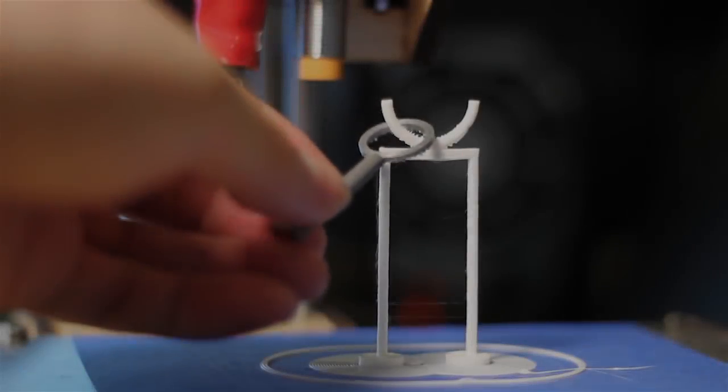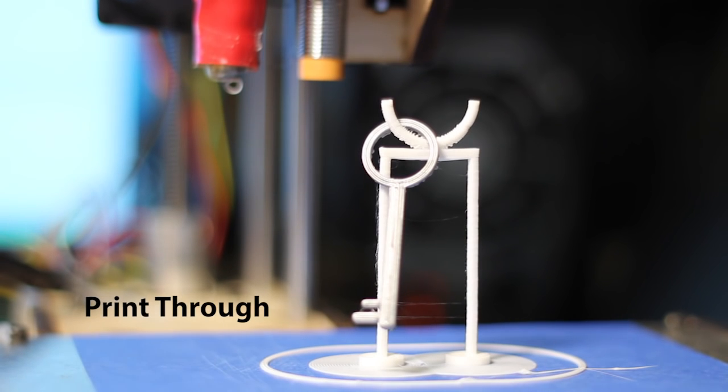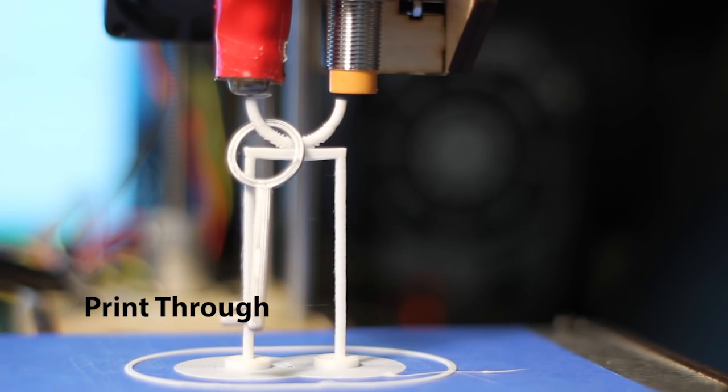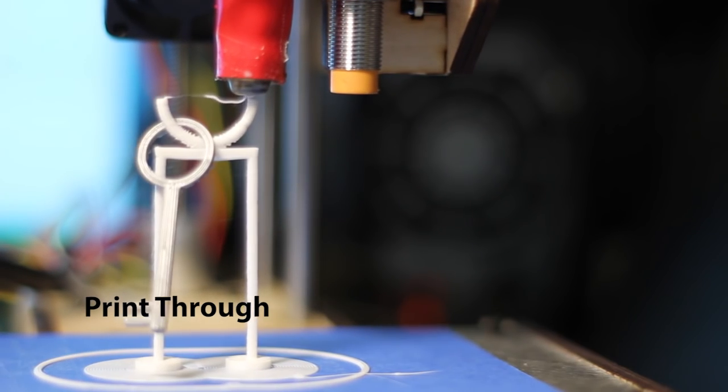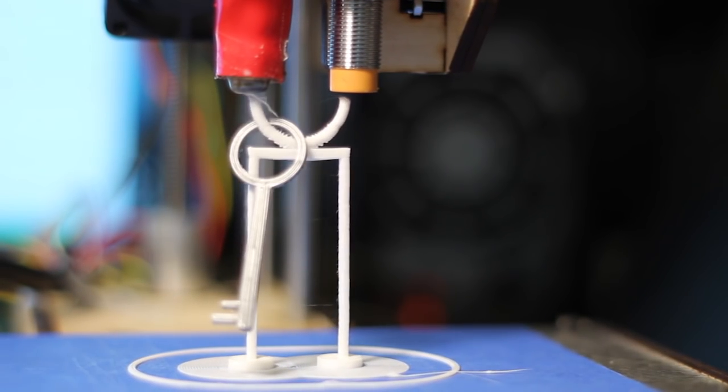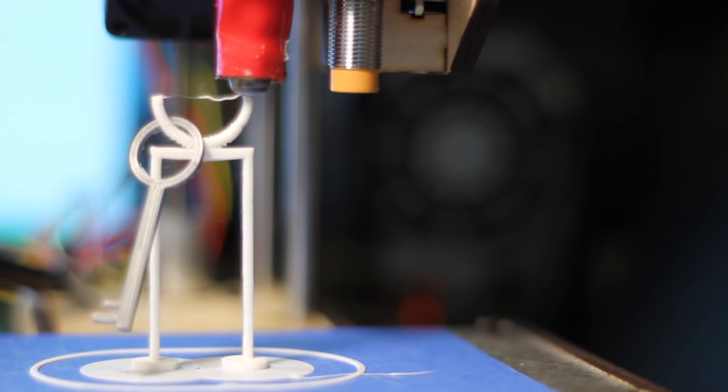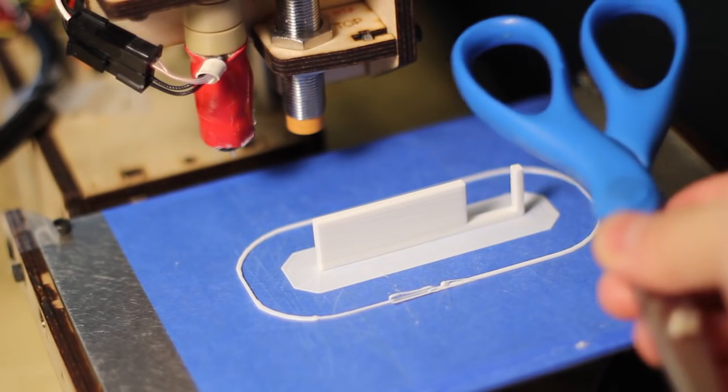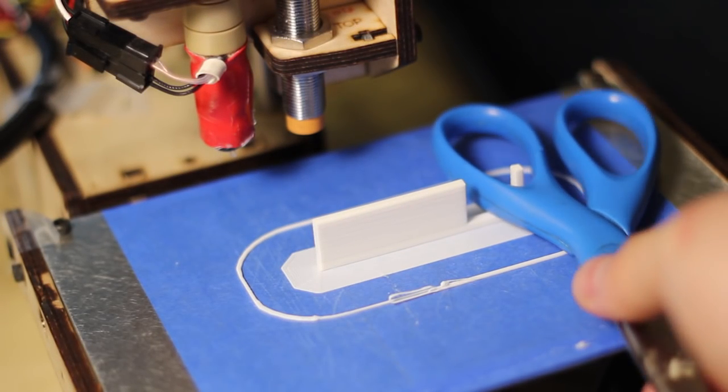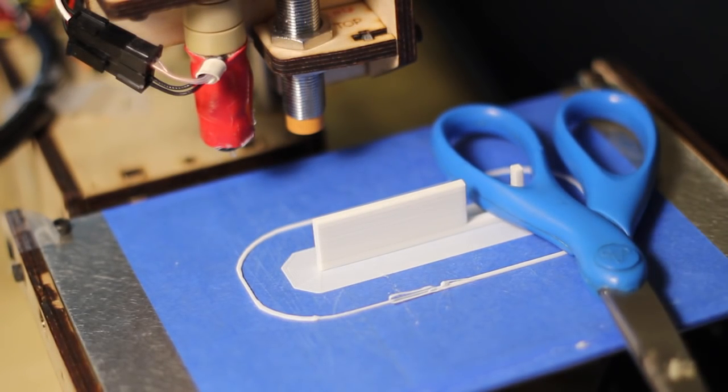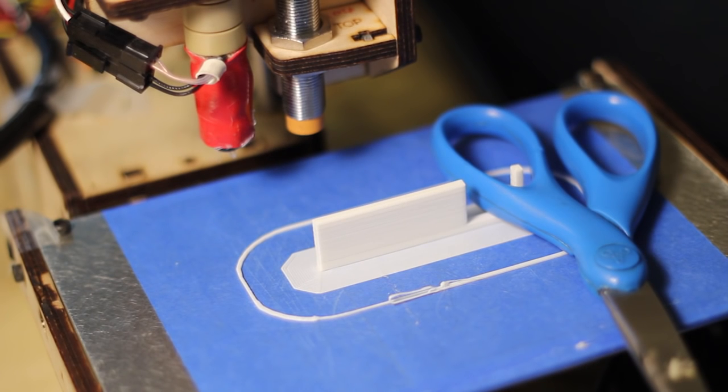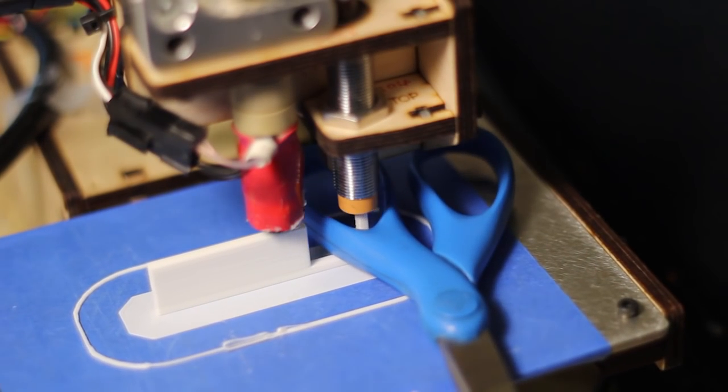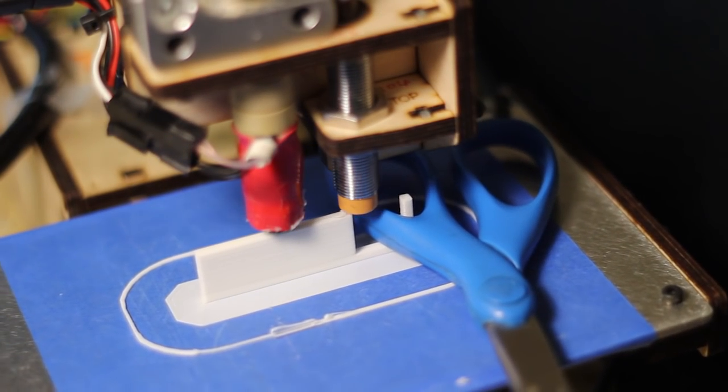The third technique, print through, prints an attachment through the hole of an existing object. For example, for the scissor name tag, the printer is paused midway and the scissors are placed onto the print bed, so that the name tag goes through one of its handles.